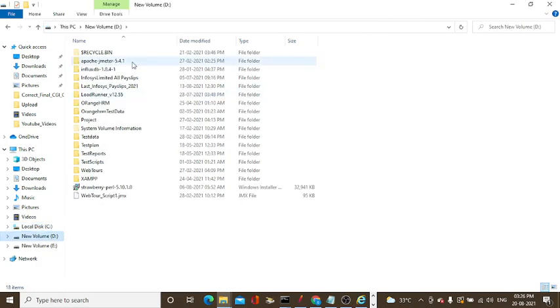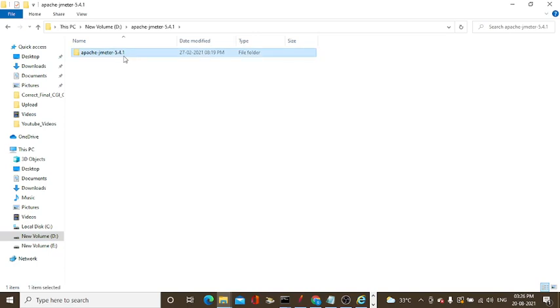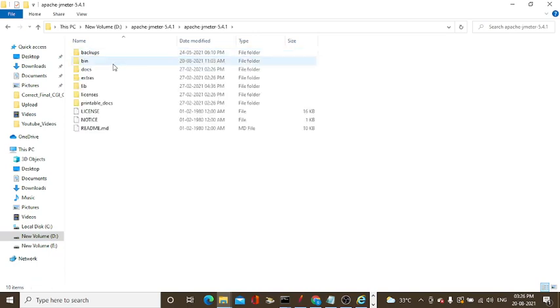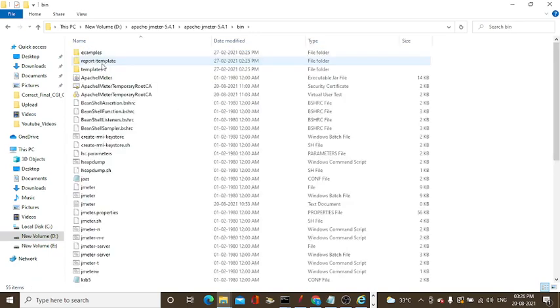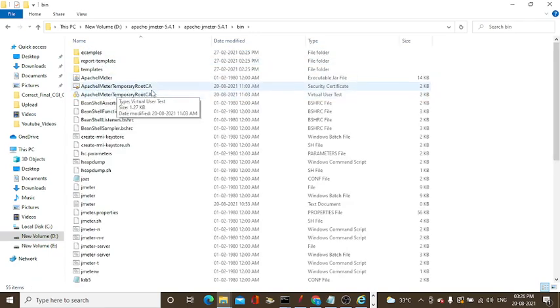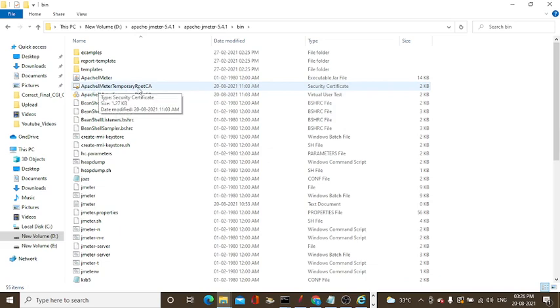My JMeter is installed, copied and pasted in the D folder. Go to the bin folder. This is the root certificate, Apache JMeter temporary root CA certificate.